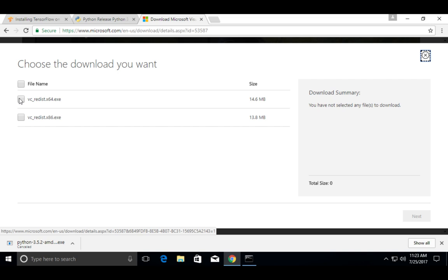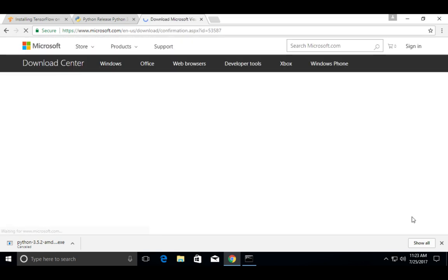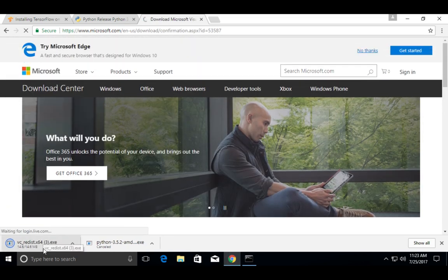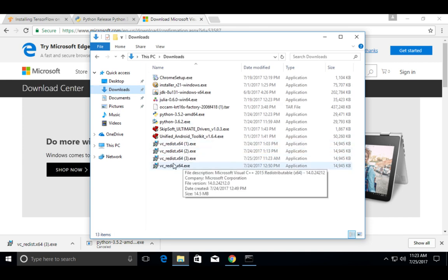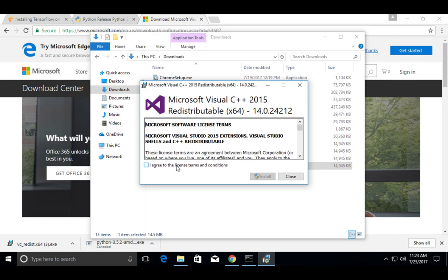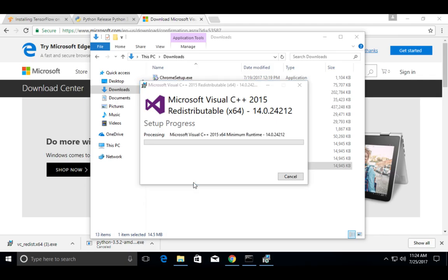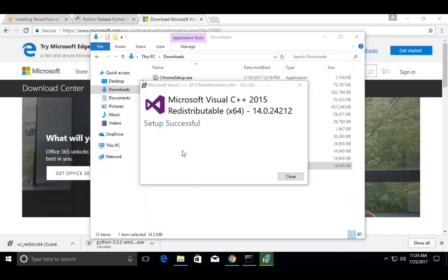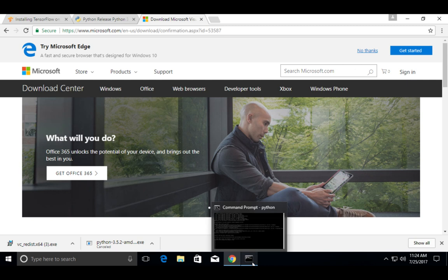Select the exe file, select Next — the download has started. Go to the downloads folder, then double click on the downloaded exe file. Select I Agree, select Install, select Yes. Okay, installation completed — let me close this window and go back to the command prompt.